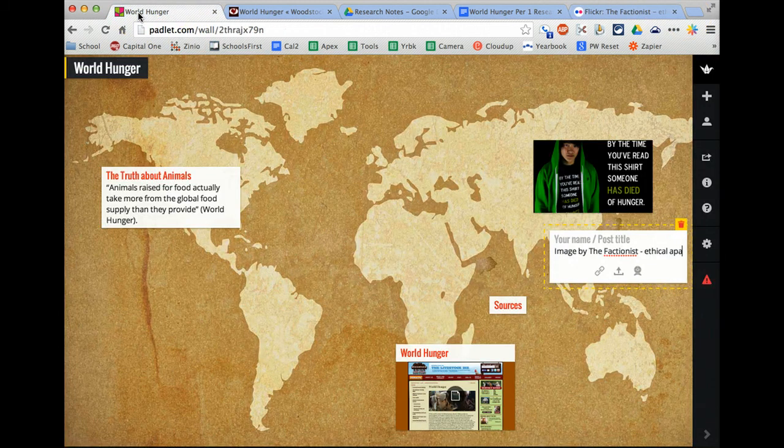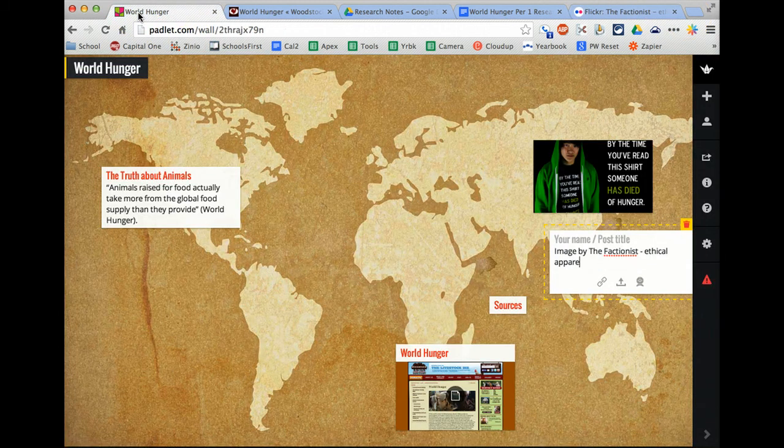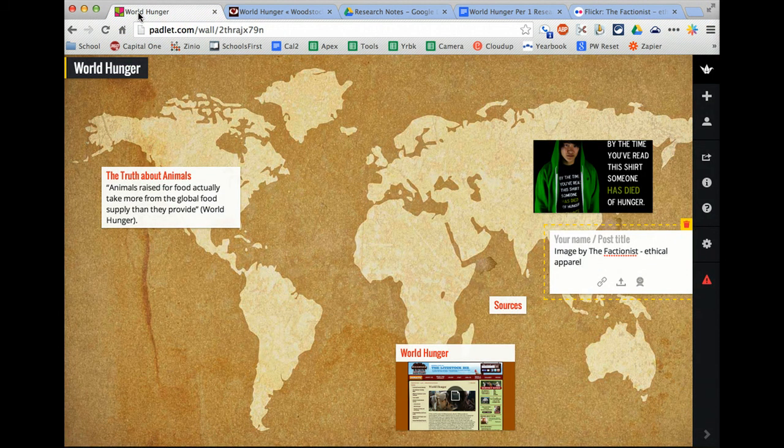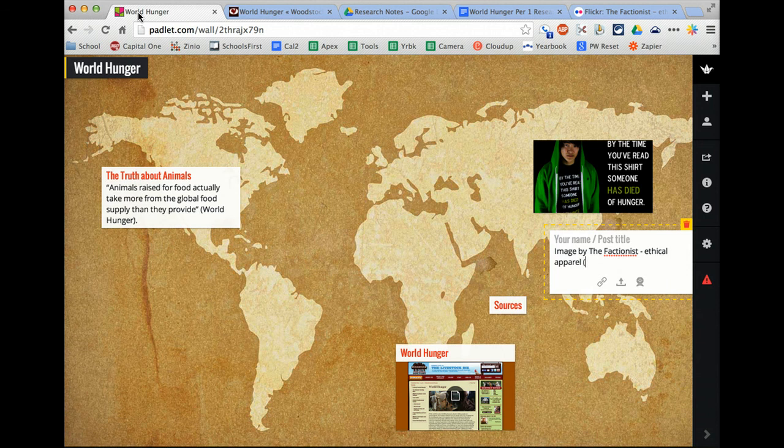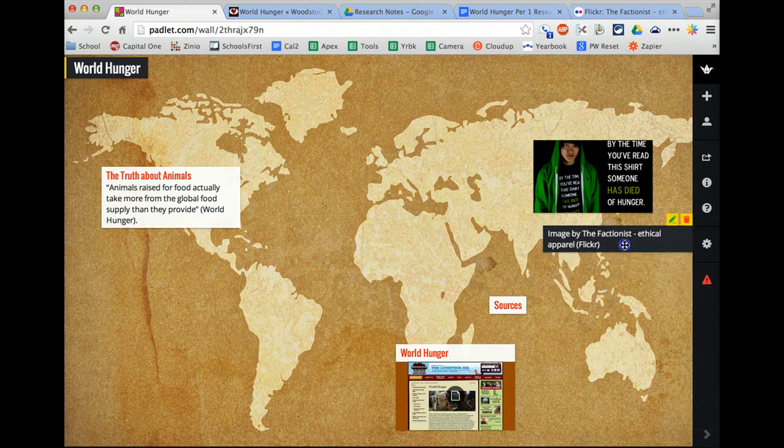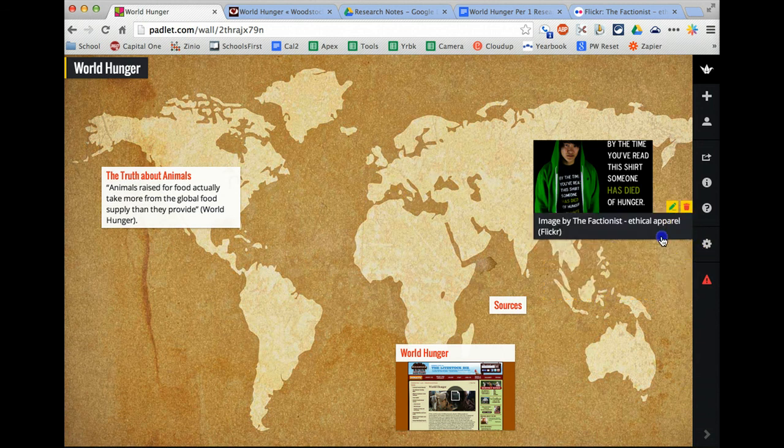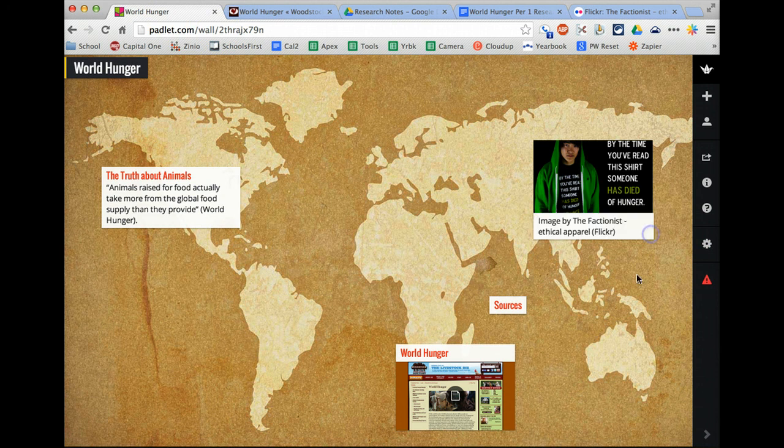Ethical Apparel, and this was from Flickr. All right. Now I can just add that underneath, I can resize it, and I'm good to go.